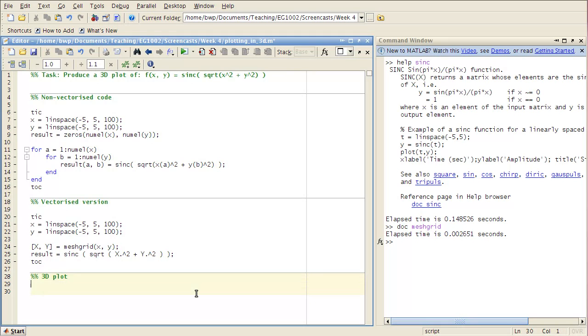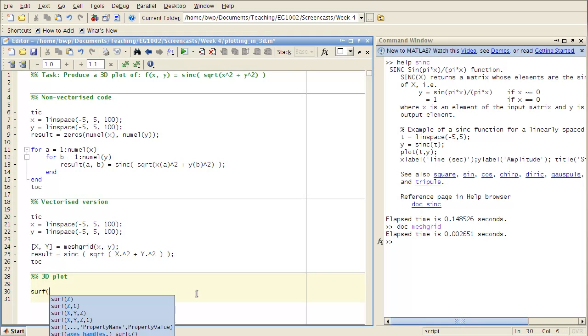So let's do a 3D plot. So the basic plotting function here which I'm going to introduce to you is SURF. It stands for surface plot.